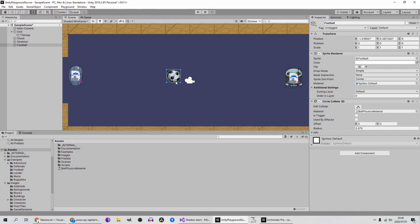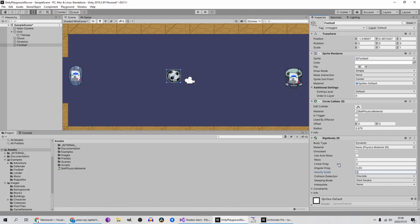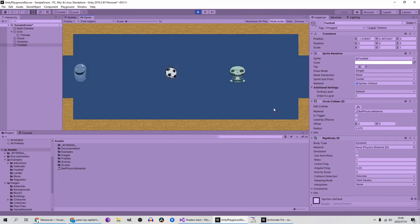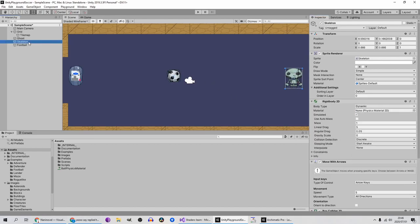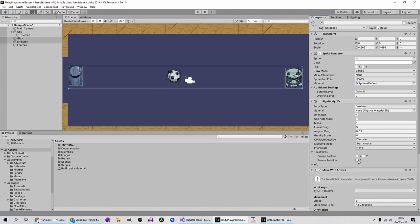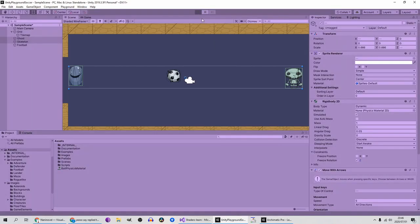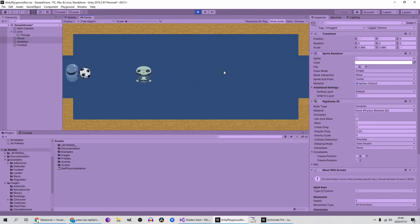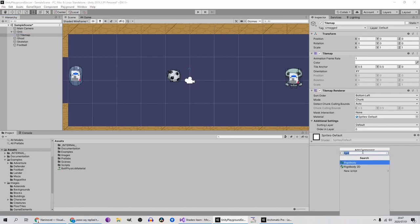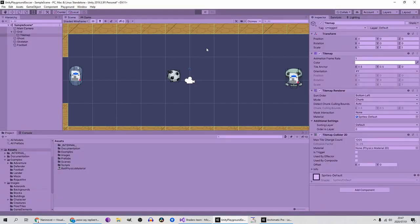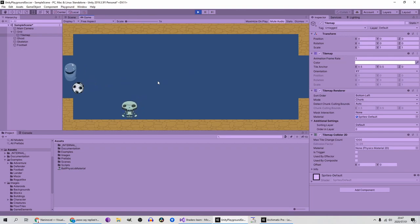The ball's not moving because we need a Rigidbody 2D in here. Set gravity to zero and linear drag to around two — play around with that value. It's moving but not quite the same as the demo. Let's set linear drag to zero. I'll also select the skeleton and ghost and freeze rotation — under Rigidbody constraints, freeze rotation. Let's also add a Tilemap Collider 2D to the tile map — add component and search for Tilemap Collider 2D.